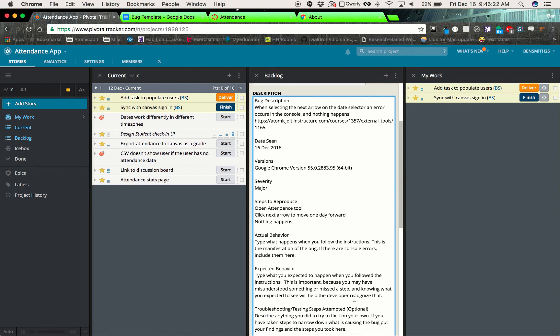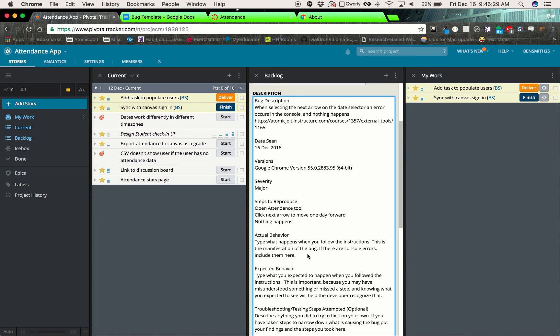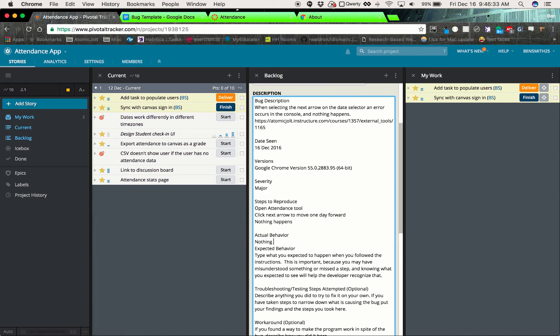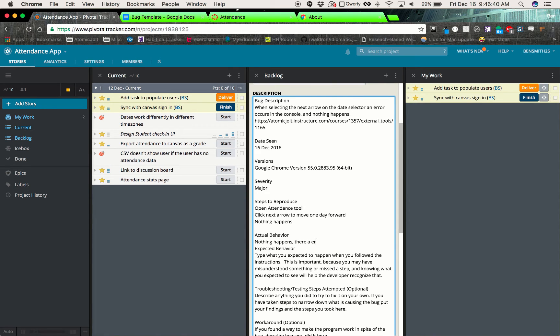So the actual behavior is what actually happens when this is that. So nothing happens, comma, there is an error in the console.